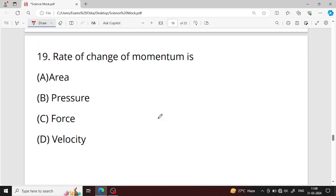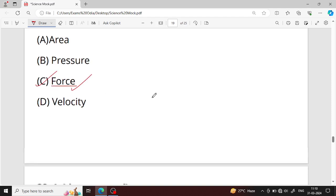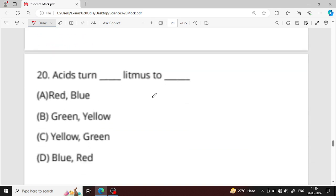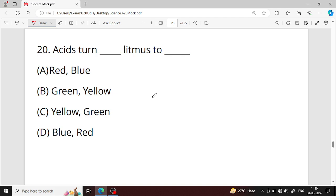Question number nineteen: rate of change of momentum — option C is your right answer. Question number twenty: acid turns blue litmus to red — option D is your right answer.